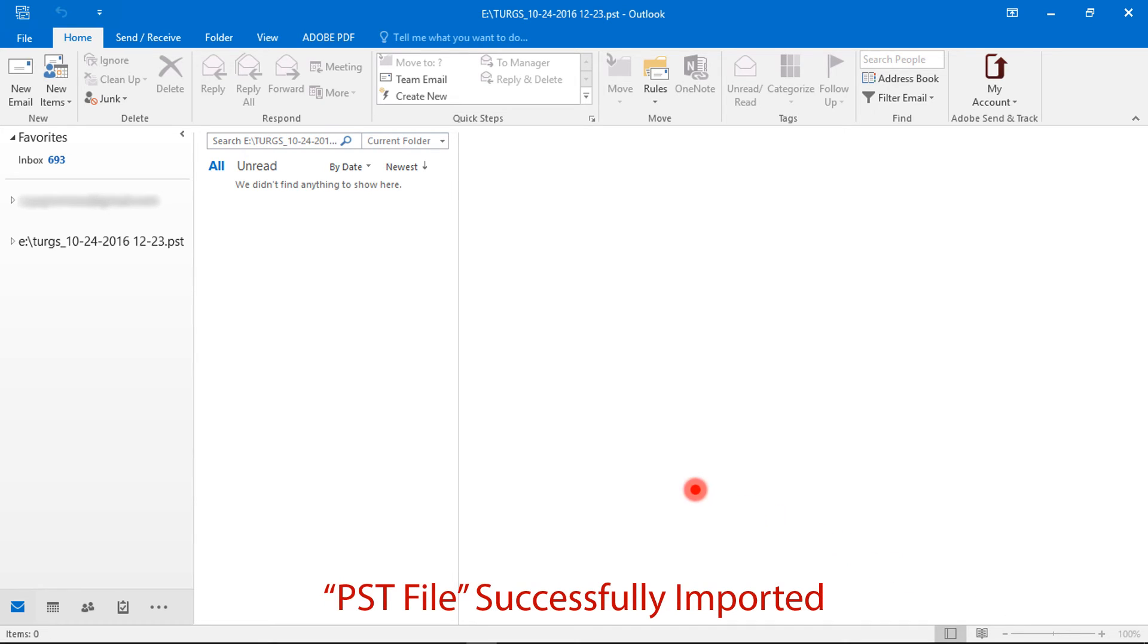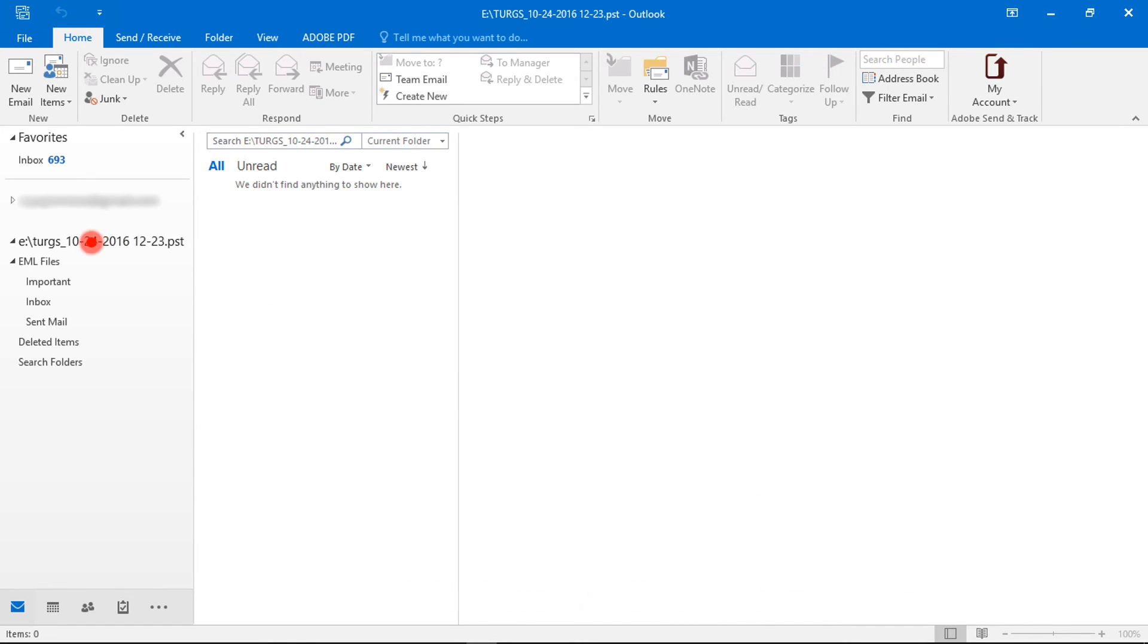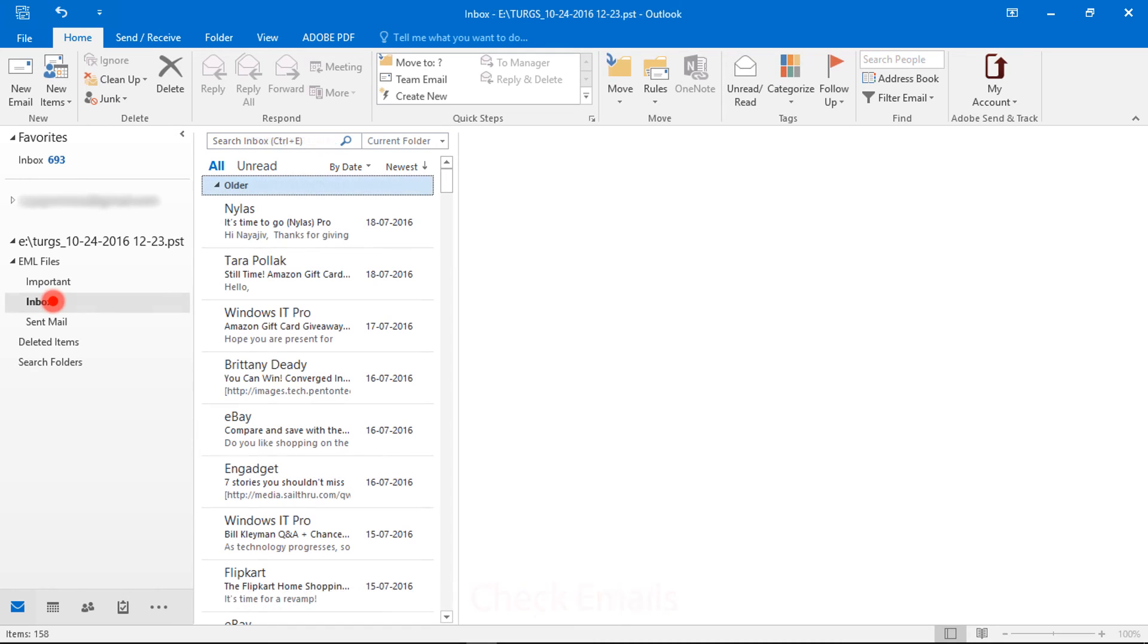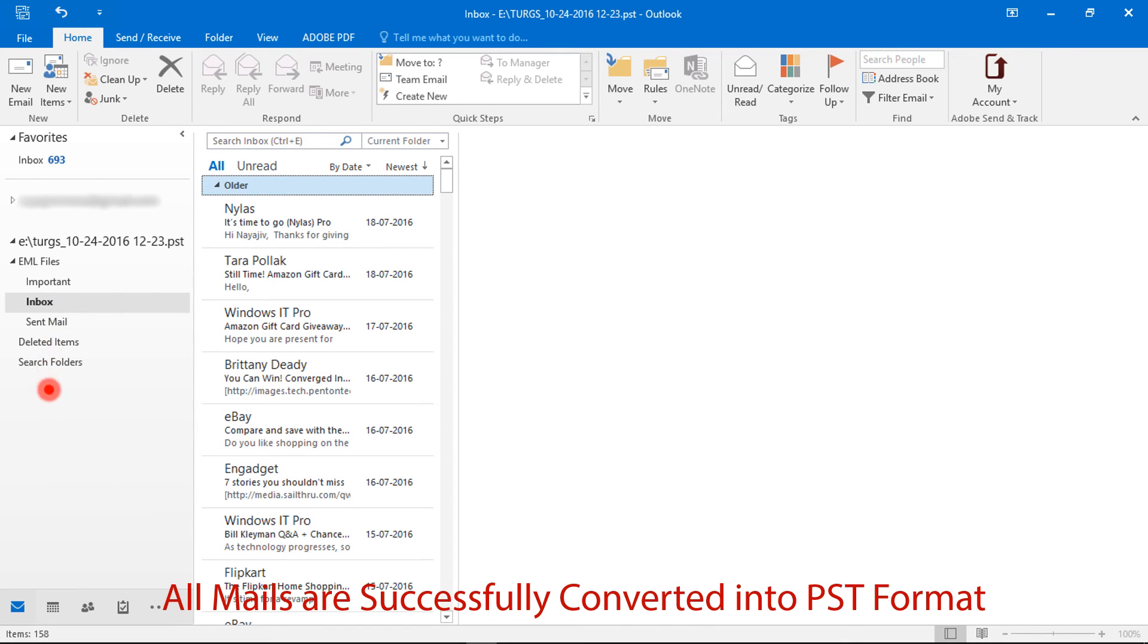PST file successfully imported. Check the folder structure, email messages, and mail count.